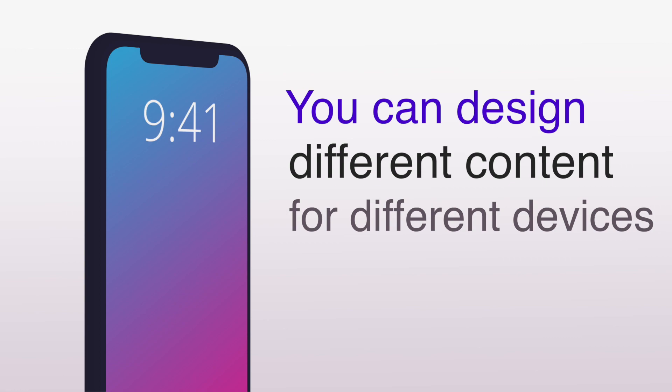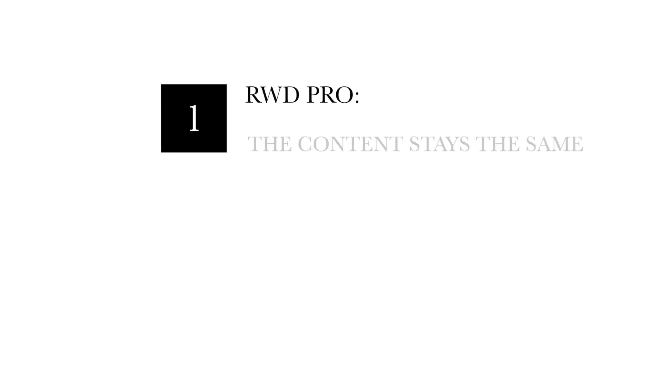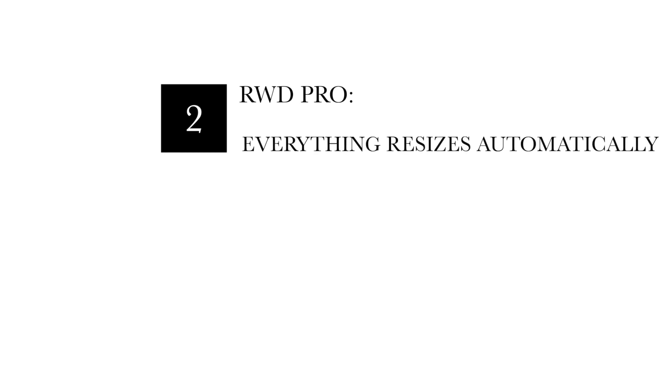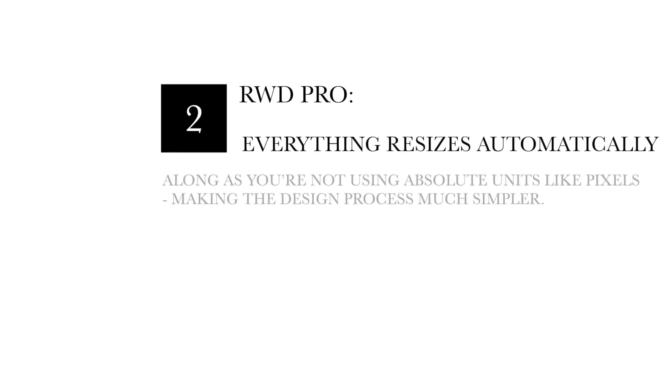Now there are ups and downs to both. For responsive web design, some pros are that the content stays the same. There is no need for you to spend extra time designing multiple versions of a web page layout. Also, everything resizes automatically, as long as you're not using absolute units like pixels, which will make the design process much simpler for you.